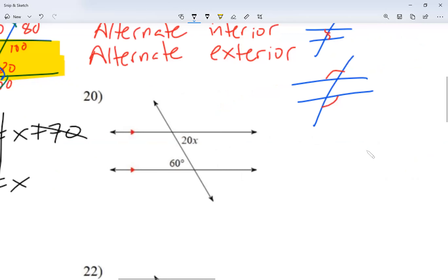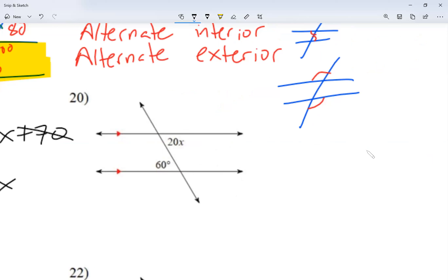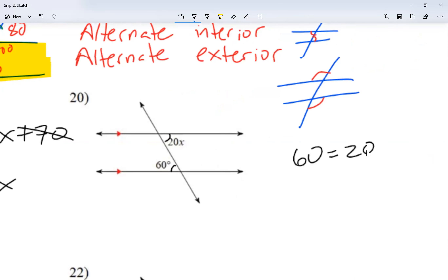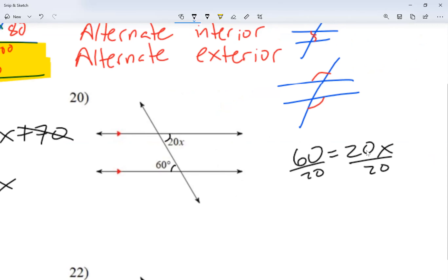Looking at question number 20, I see these two angles are alternate interior — different sides of the transversal and both of them inside — so they must be equal to each other. So 60 is equal to 20 times X. Dividing both sides by 20, I get 3 is equal to X.